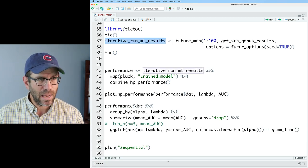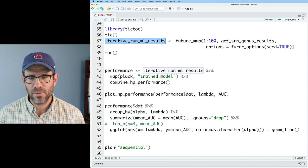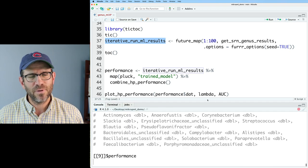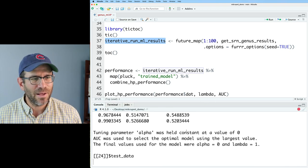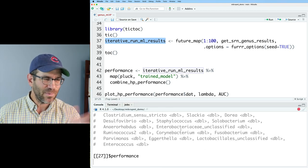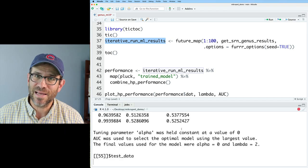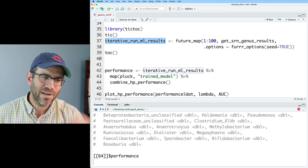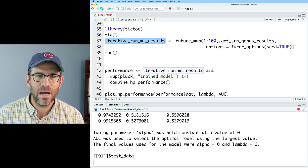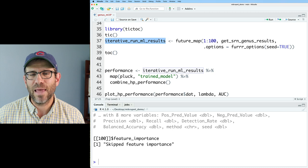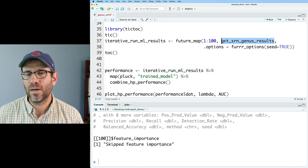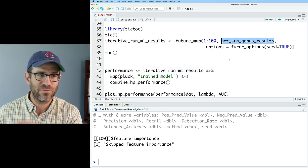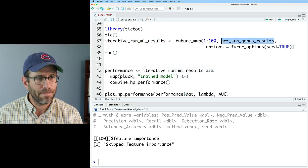So again, we now have this iterative results and iterative run ML results. And we get this list that's got a hundred copies basically of the output of running get SRN genus results for each of the seeds.